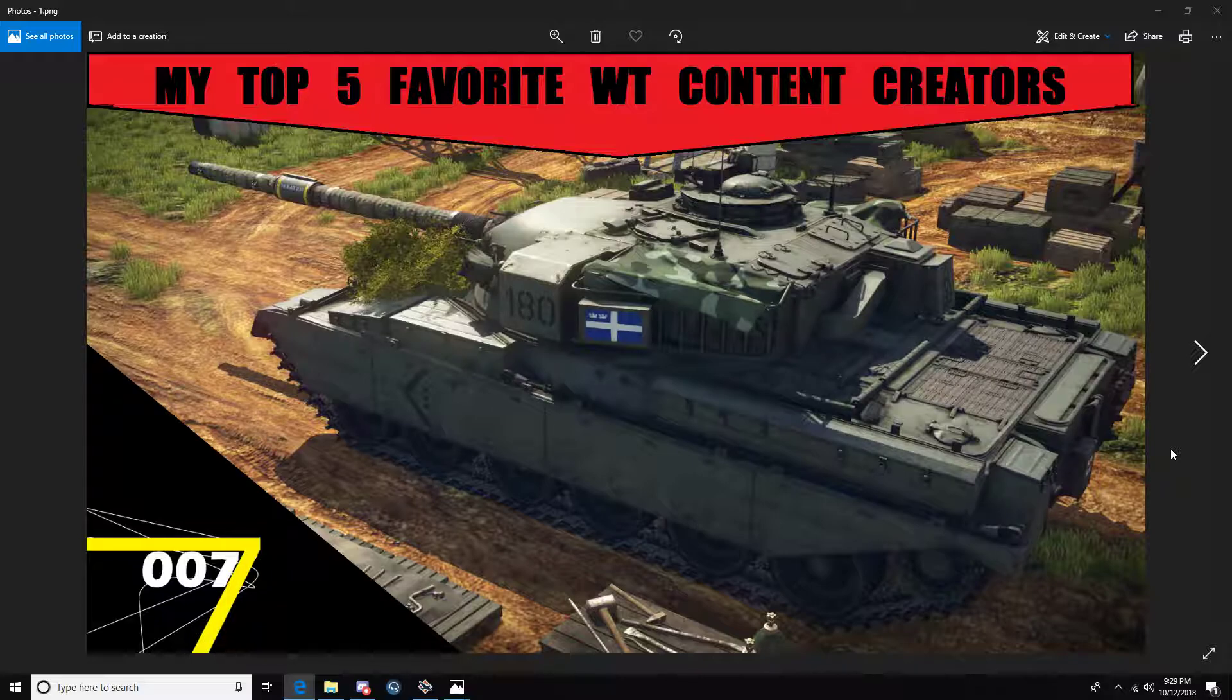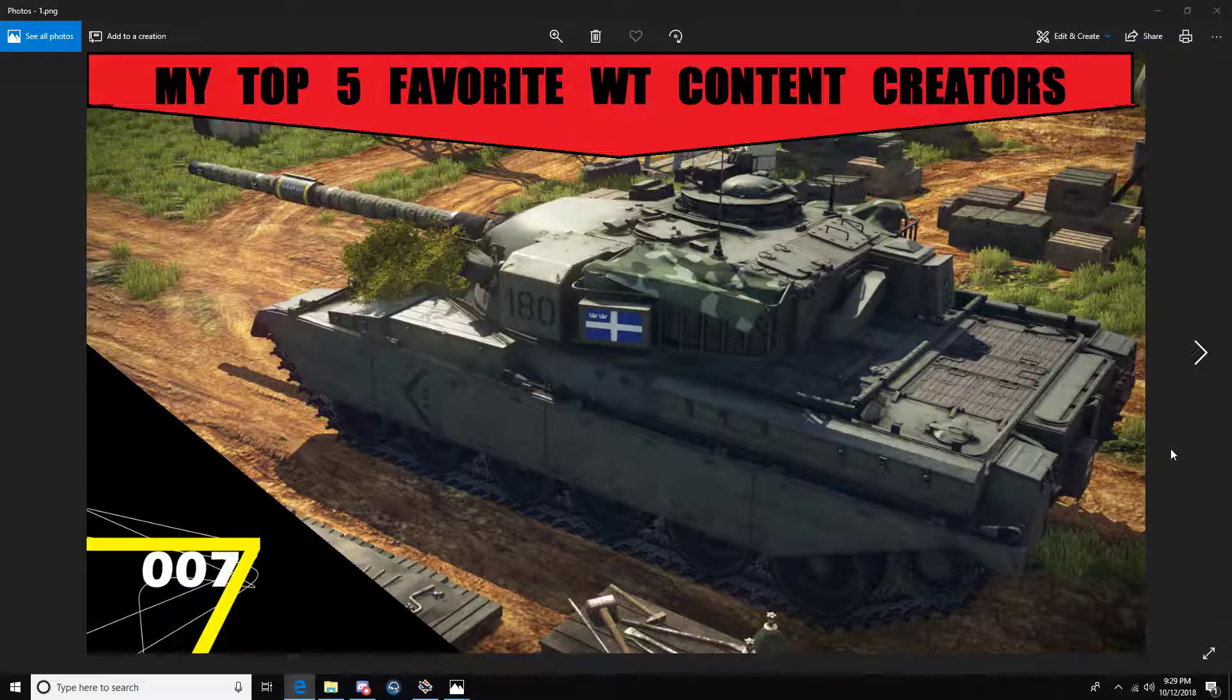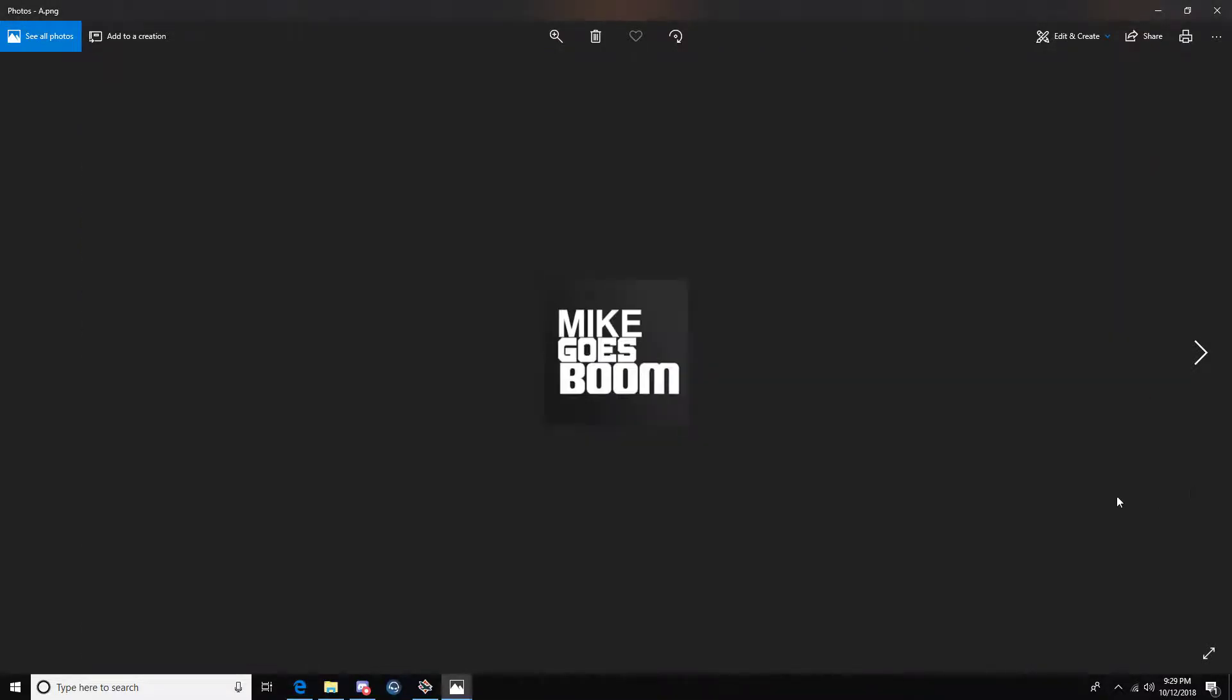My top 5 personally, we're going to go from 5 to 1, obviously, like what you would expect. What's the point of knowing number 1? We'll go ahead and kick off with it. Number 5, we have Mike Goes Boom.